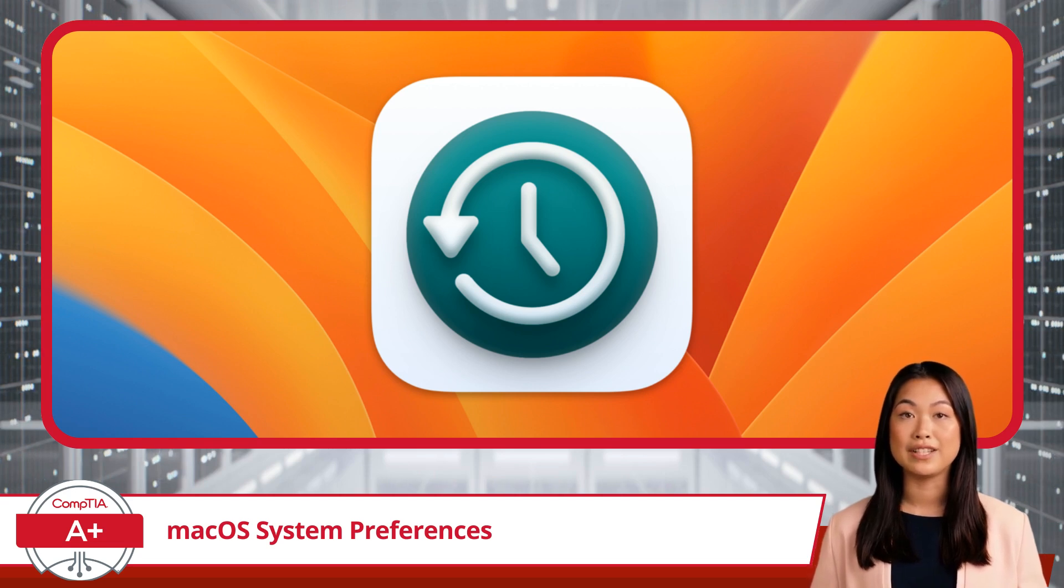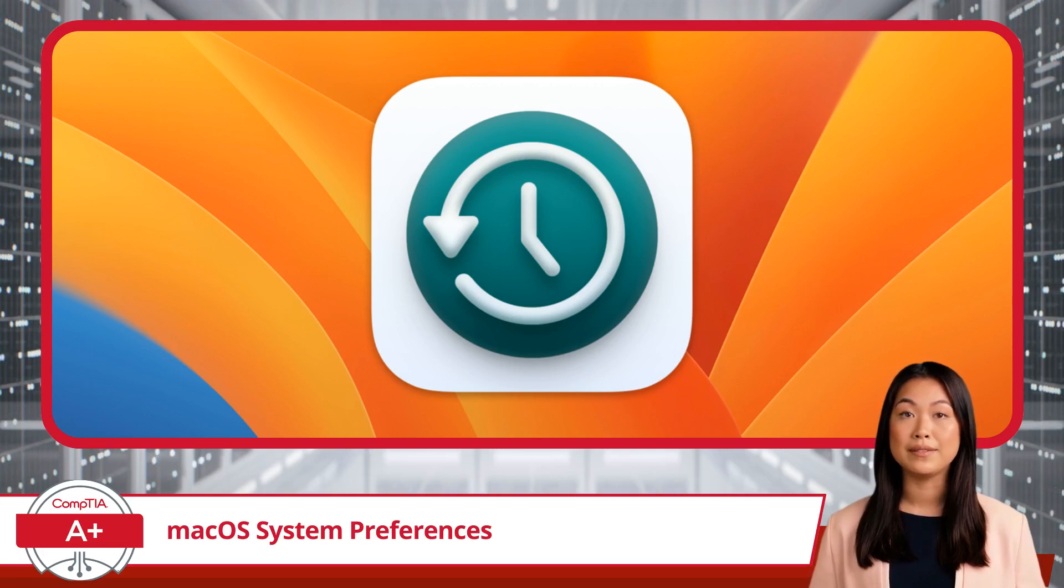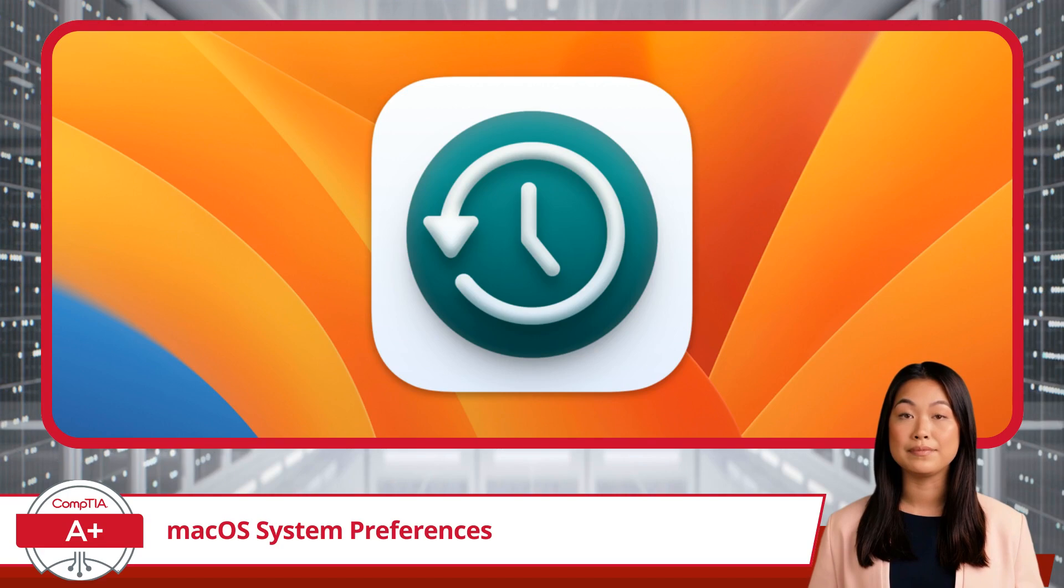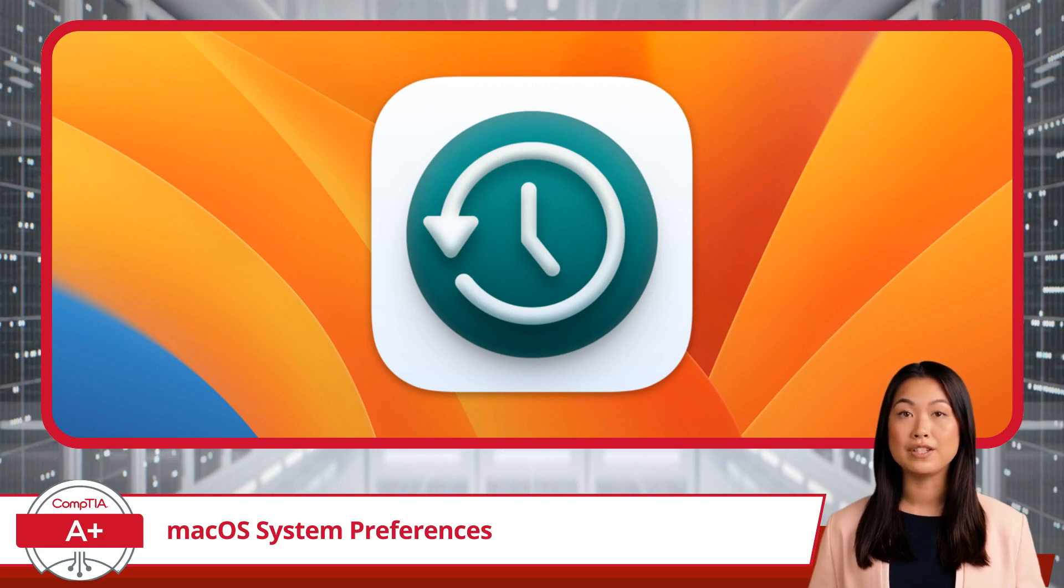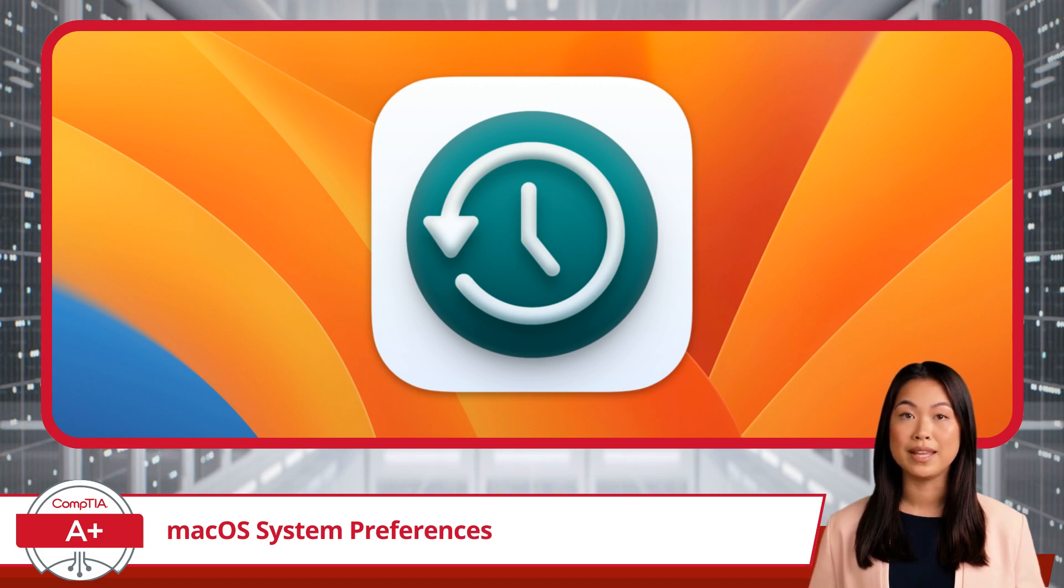This section also lets you manually start a backup if needed or review previous backups to restore files or your entire system. Time Machine is a crucial tool for ensuring your data is safe, and this is where you can fine-tune how it operates to best meet your needs.